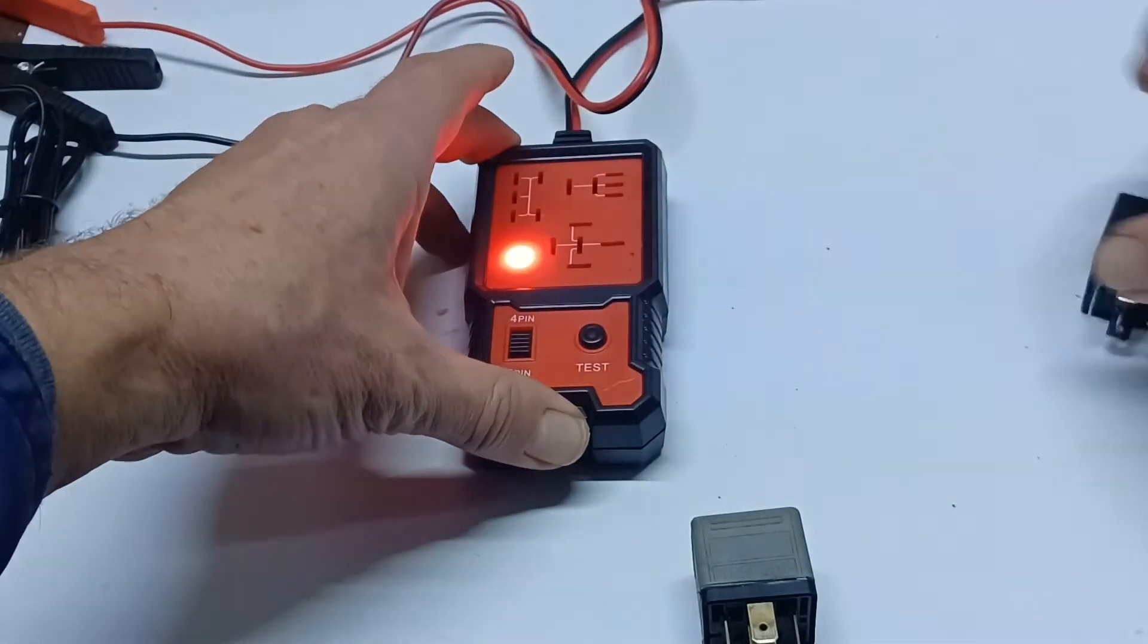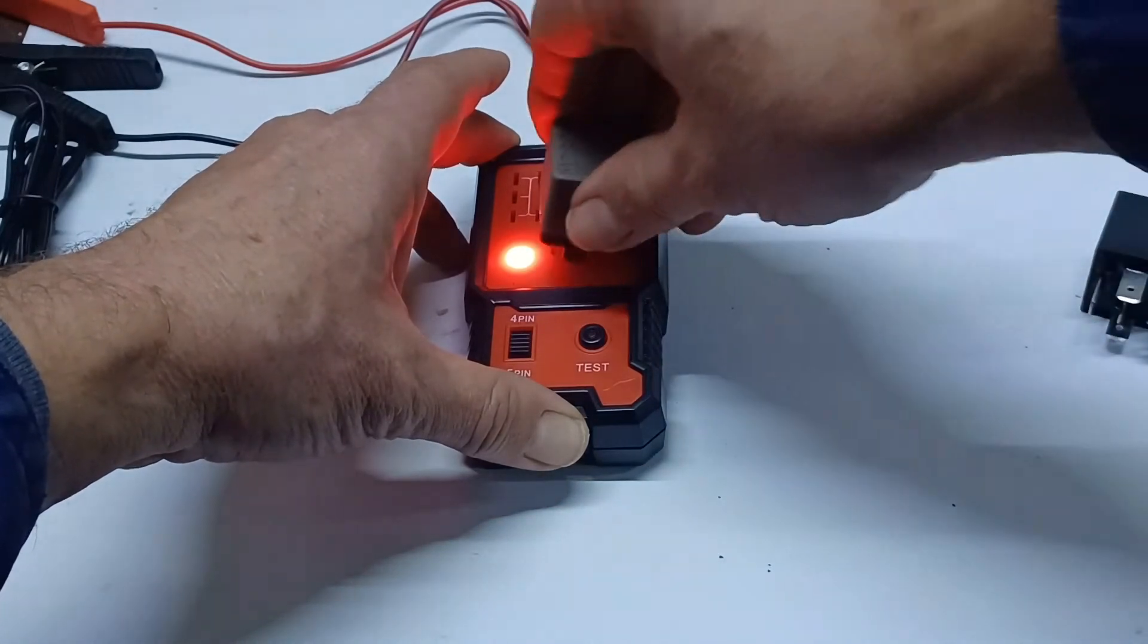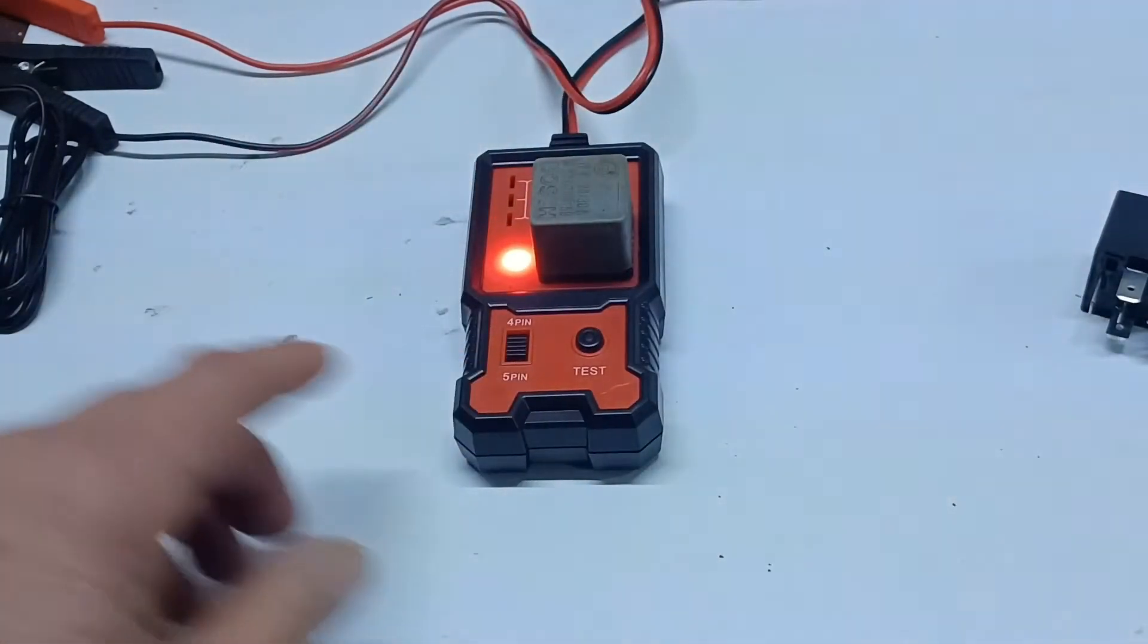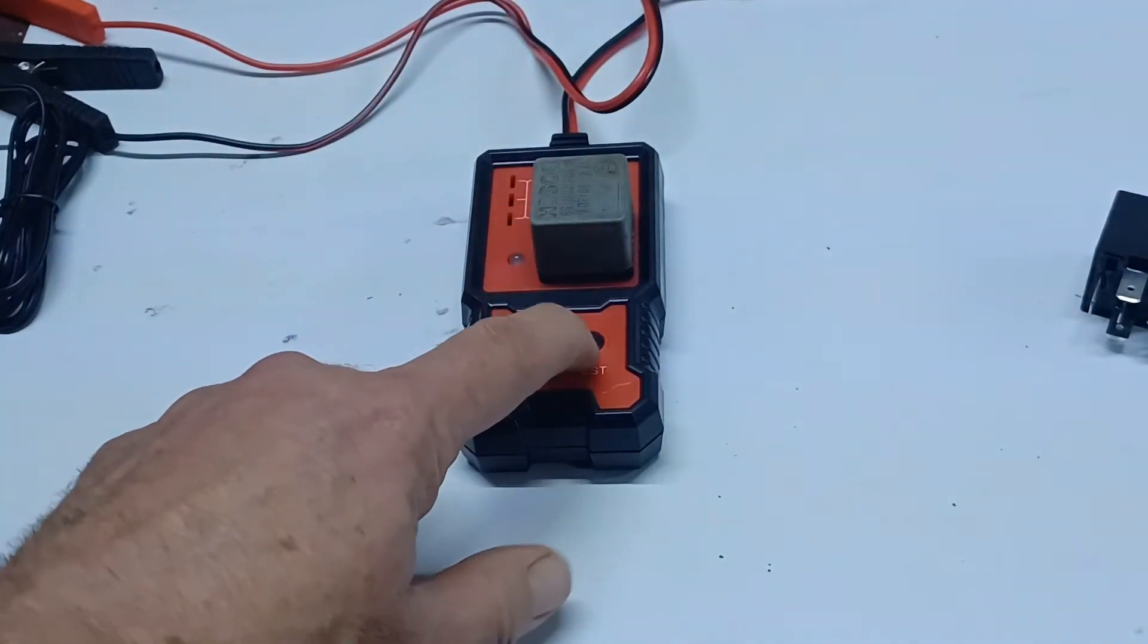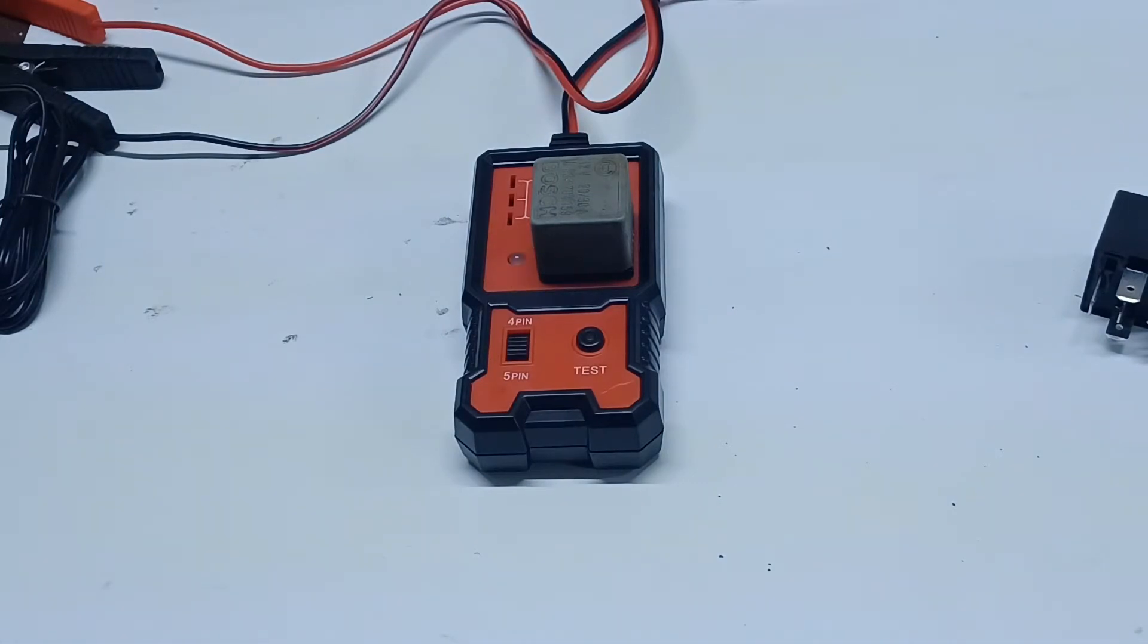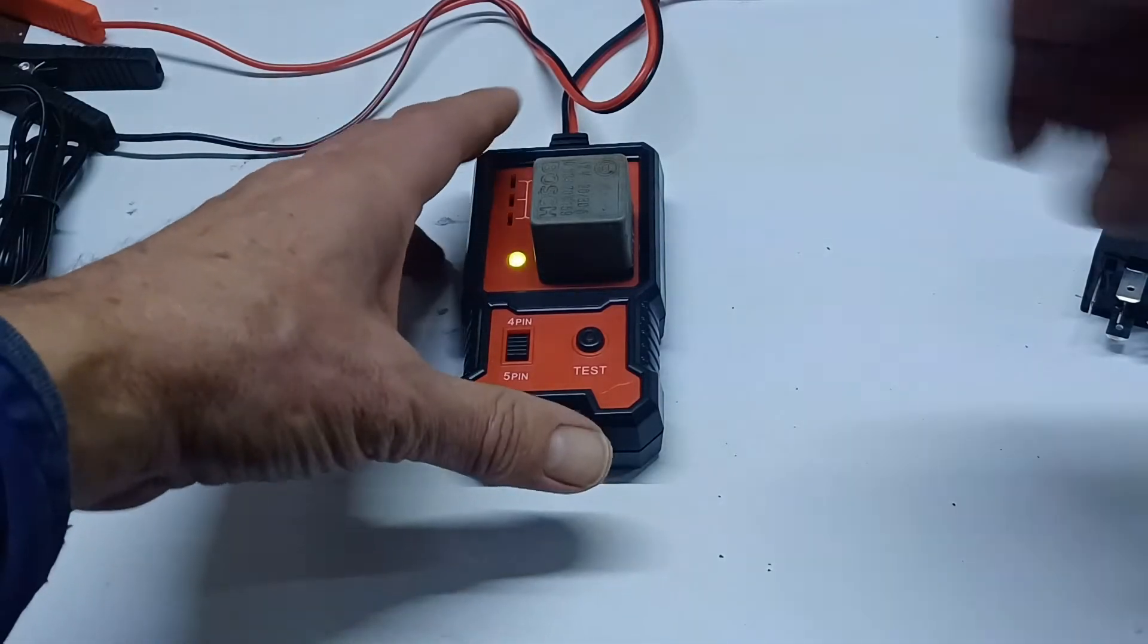So then I can do the Bosch here and hit the test button. And it'll go through a sequence of testing that, I believe it's 10 times and then it'll come up and tell you whether it's any good or not. And there it is. Green light. It is good.